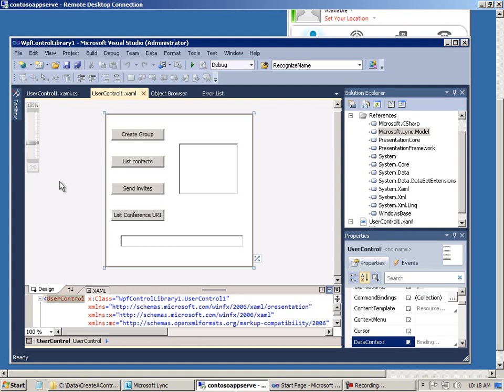The Link development team created something like 20 different controls and added them to the Link 2010 SDK. This list of controls probably only scratches the surface and covers just the most common scenarios. Everybody's organization has different needs and lots of unusual scenarios we never thought of that cry out for more Link controls. So go to it. Create your own. Here's how. It's so easy. It's almost fun.